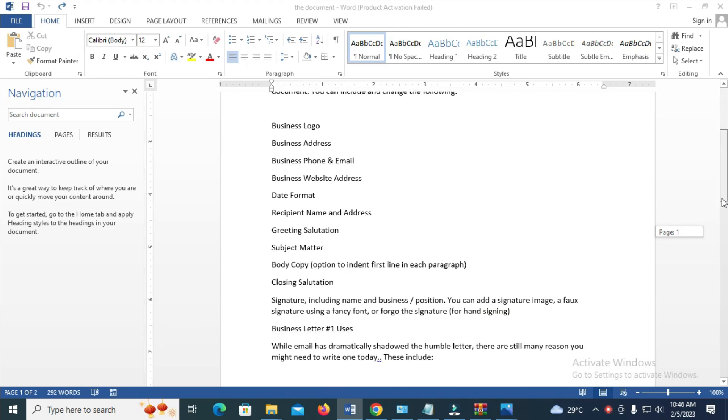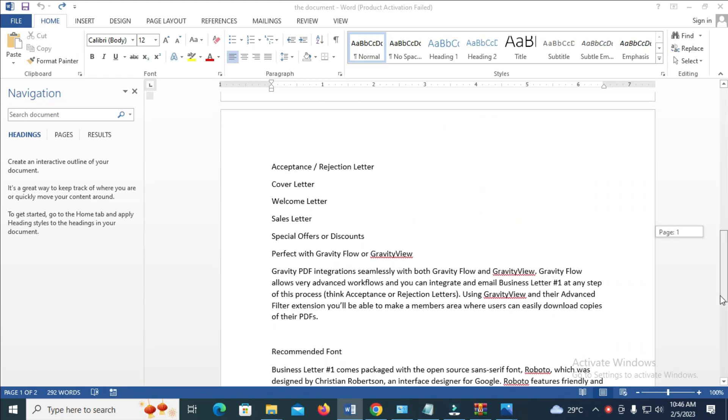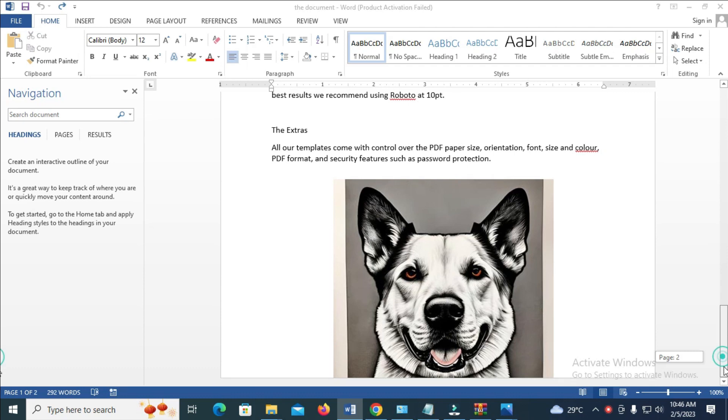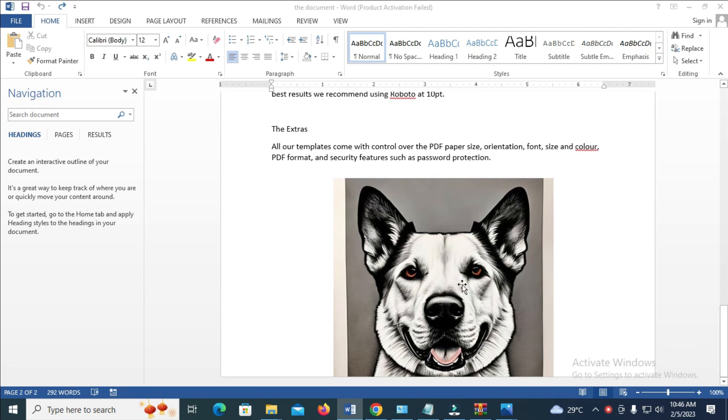So to do this, let's scroll down. As you can see, here is an image right here, which is on Word document. To save this image as JPEG, what you have to do is just right click on the image.